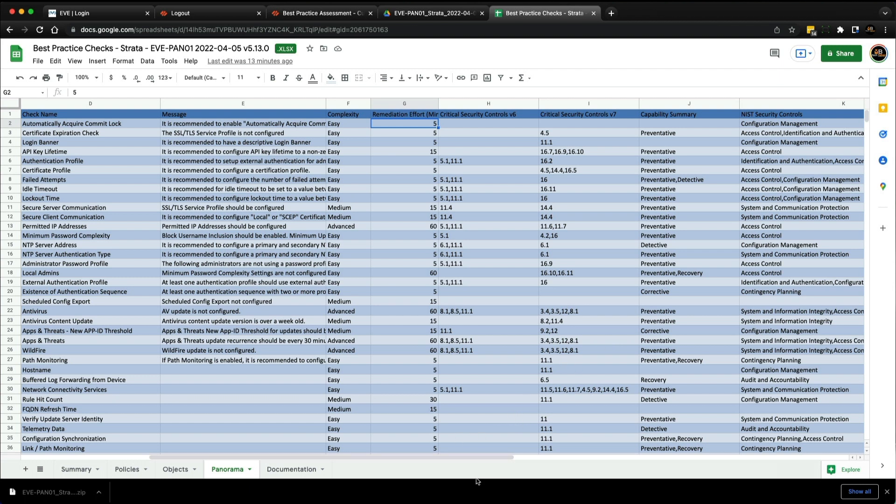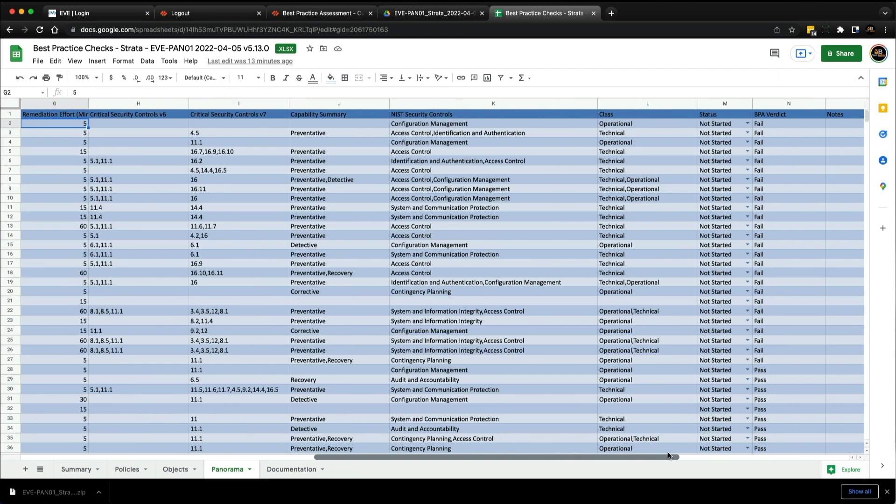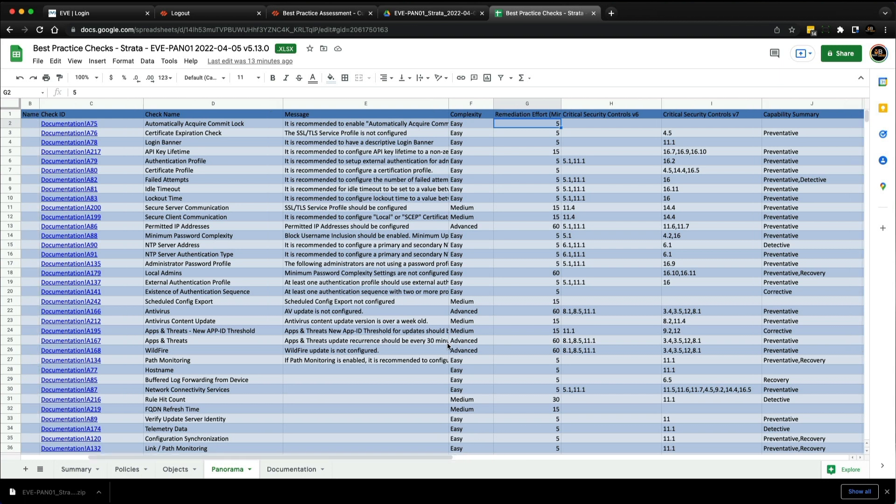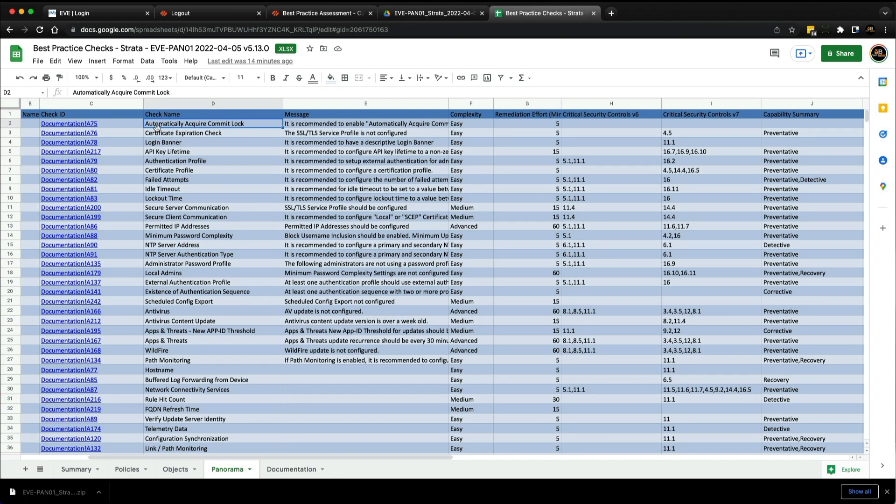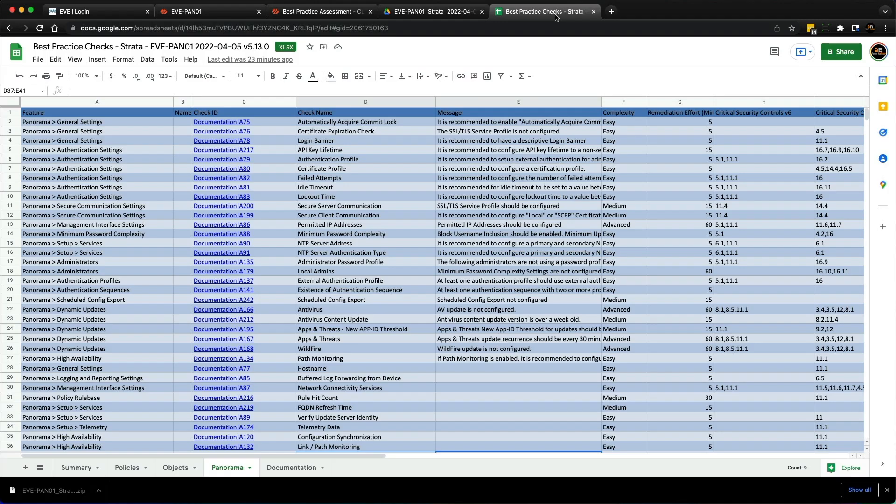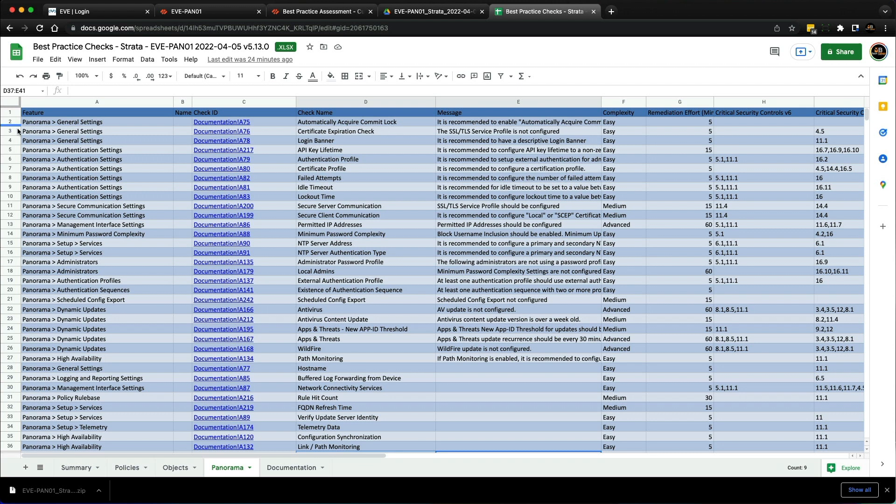If we look at the complexity of that first BPA check, it says the complexity is easy and the effort is five minutes. This is what I do: I go through each of the failed checks, the ones that are relevant to my configuration, and start hardening Panorama to improve the security posture. Let's go through a few of these, starting with automatically acquire commit lock and maybe adding a login banner.